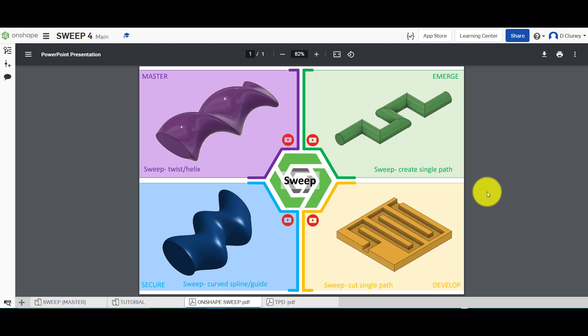Hi and welcome to this Onshape tutorial. Today we're going to look at the final challenge within these four challenges, which is the one in the top left hand corner, which is the master challenge. So we're going to look at how you can create a twisted sweep in Onshape.